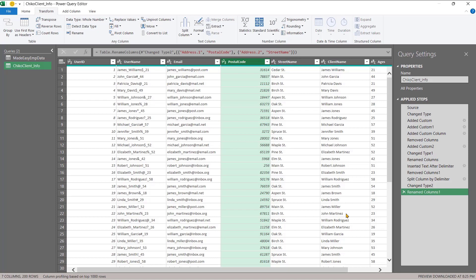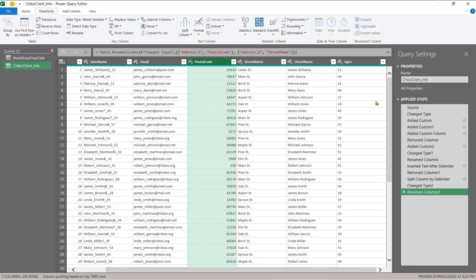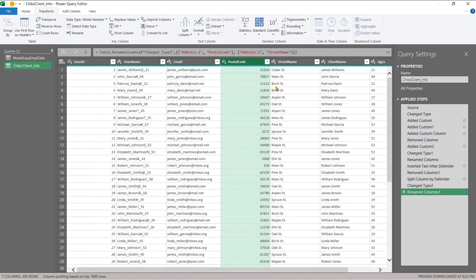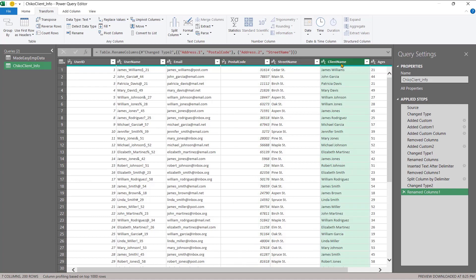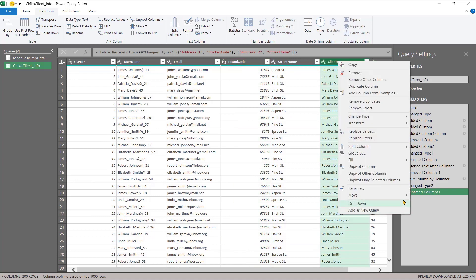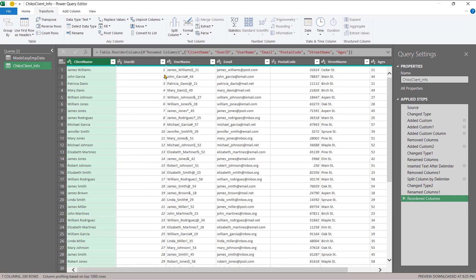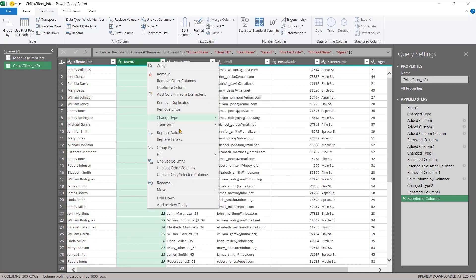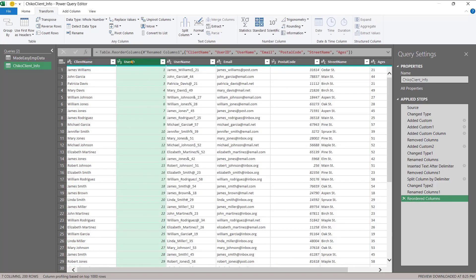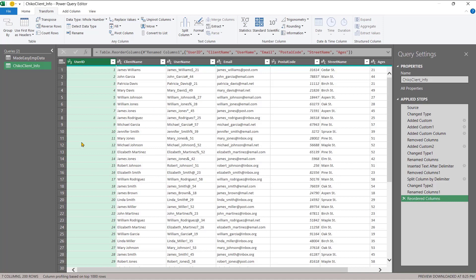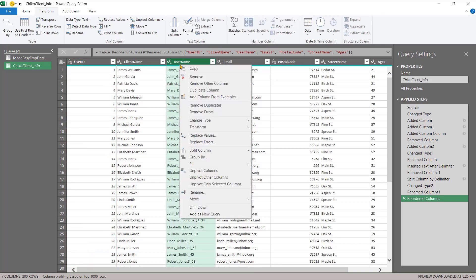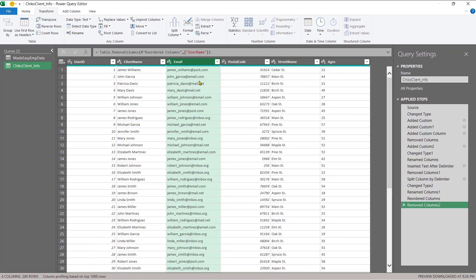So now we have the postal code, street name, client name, the ages. Good. So I'm going to move the client name to the beginning, and the user name has to follow before the user ID. Client name and the user name, we don't really need it anymore, so we are going to remove it.